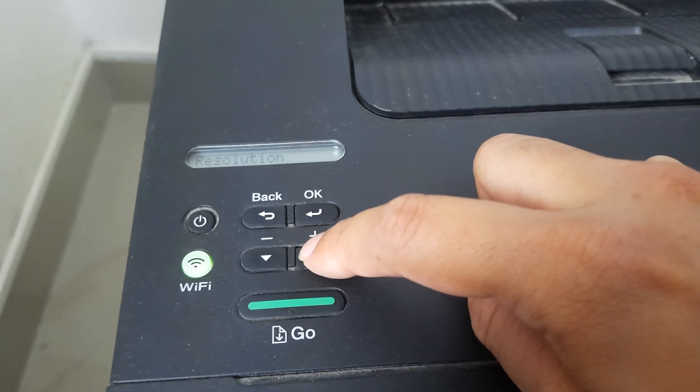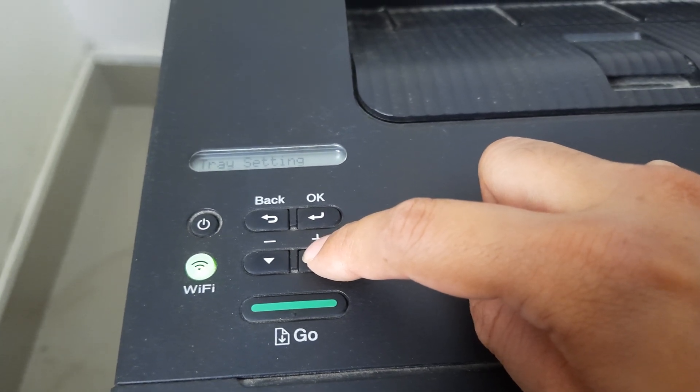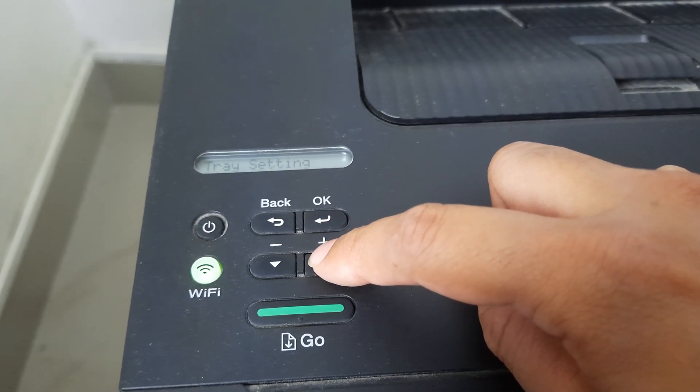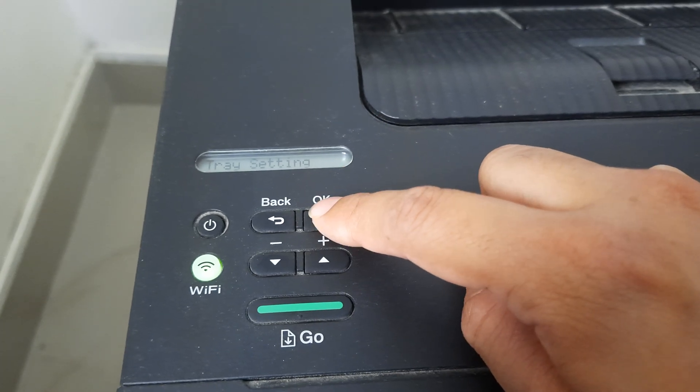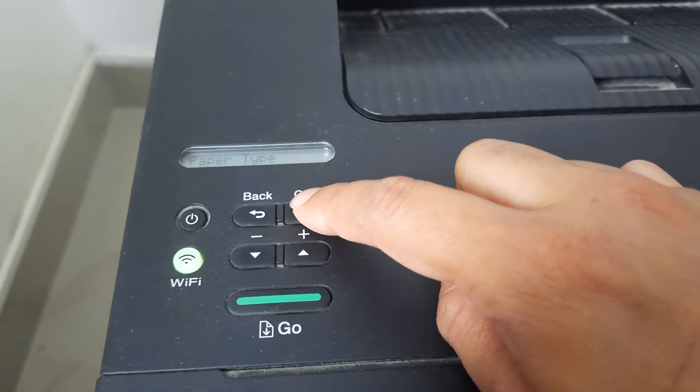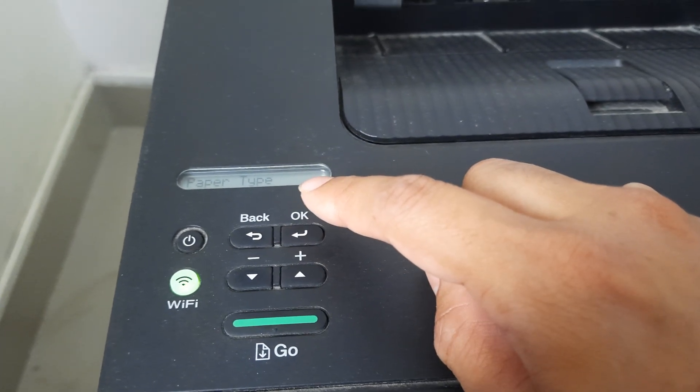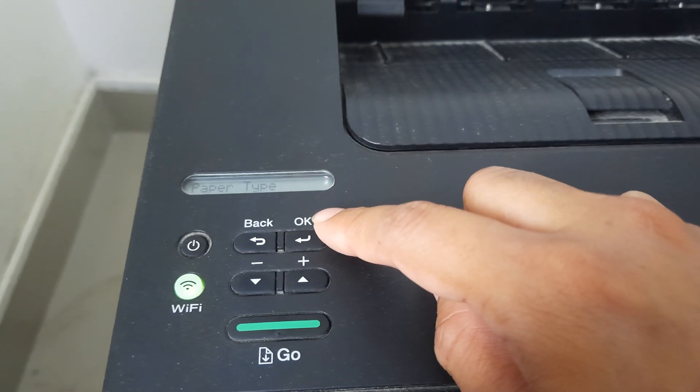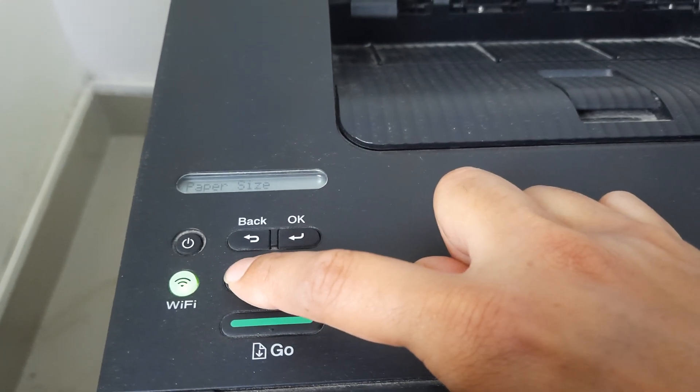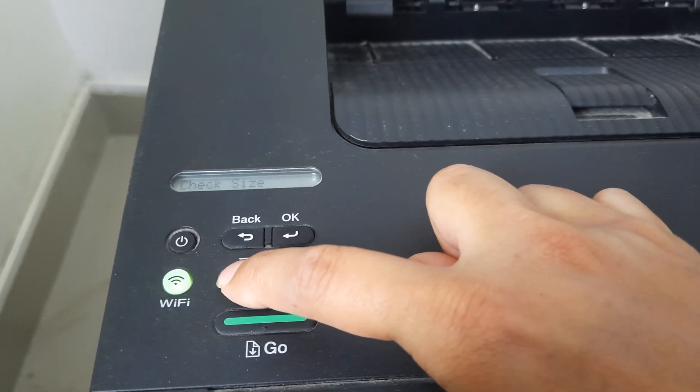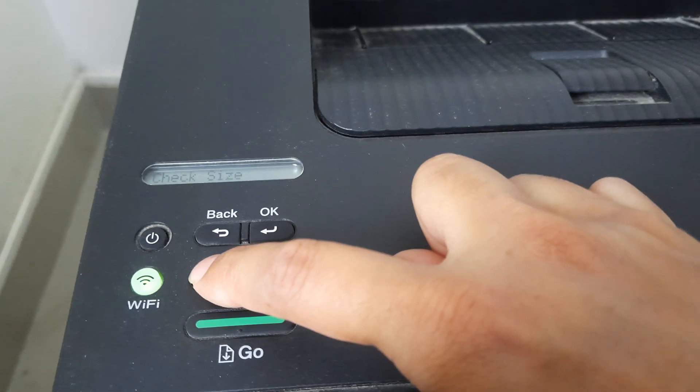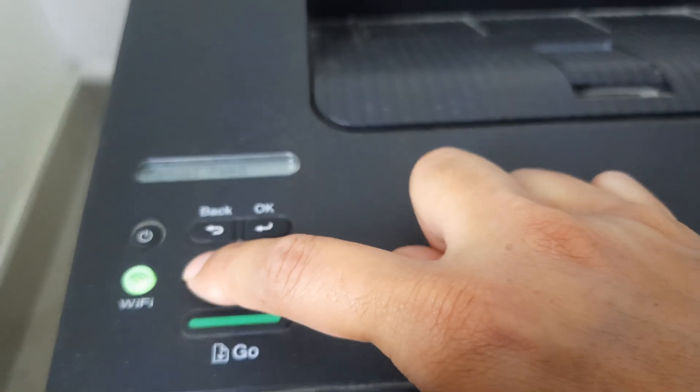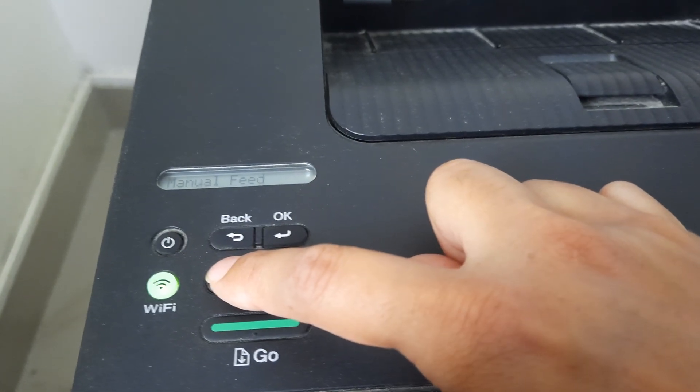However, for me, the one that I am searching is within tray setting. So if I have to enter into the subcategory of tray setting, I have to press OK. Again, within the subcategory of tray setting, if I have to navigate, I can use the plus and minus icons. There's paper size, check size. You can see manual feed now appears.